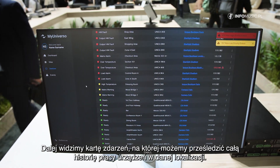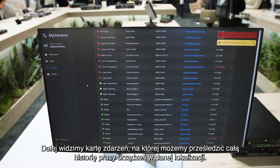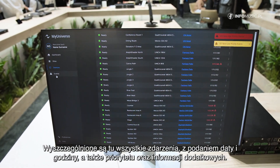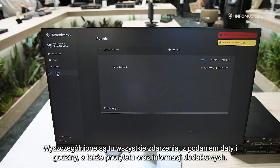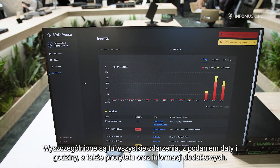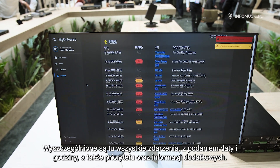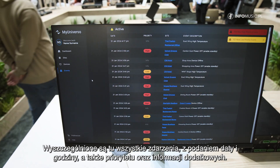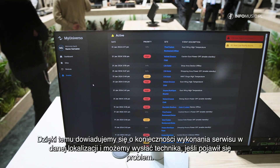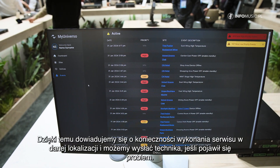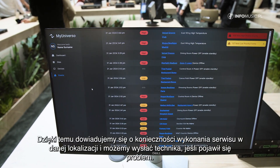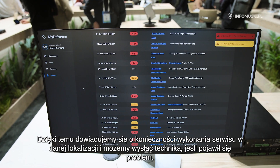Then we have the events page where we can see the full history of all our sites. We have the time and date of each event, with different priority levels: low priority, high priority, and info. In this way we can be aware of our site's maintenance needs and send a technician if there is a problem to solve it immediately.